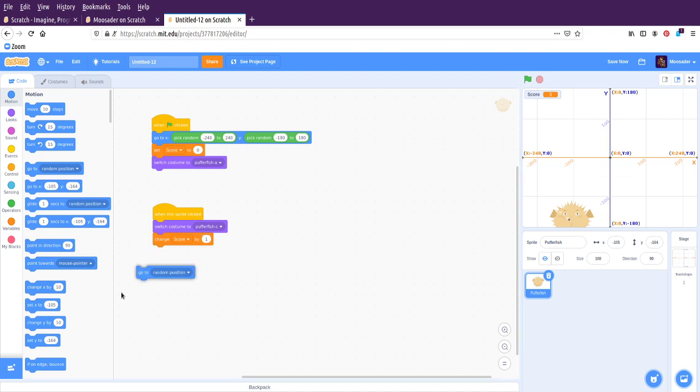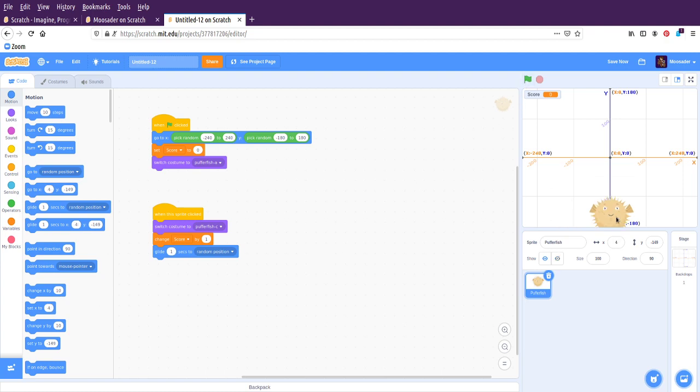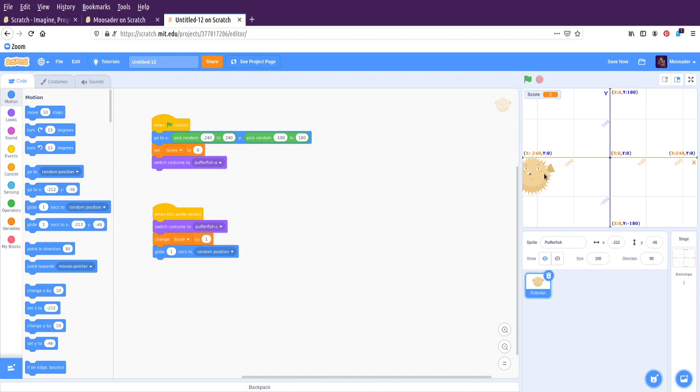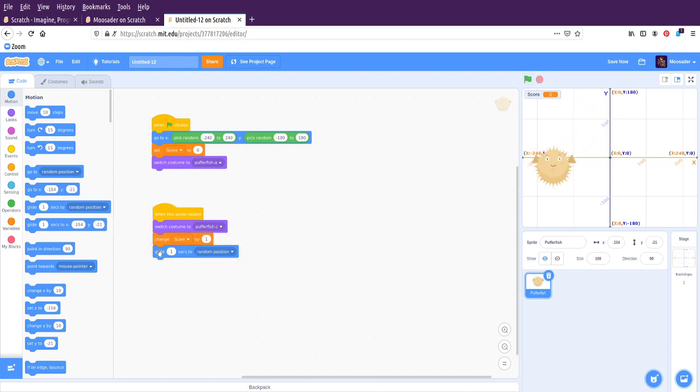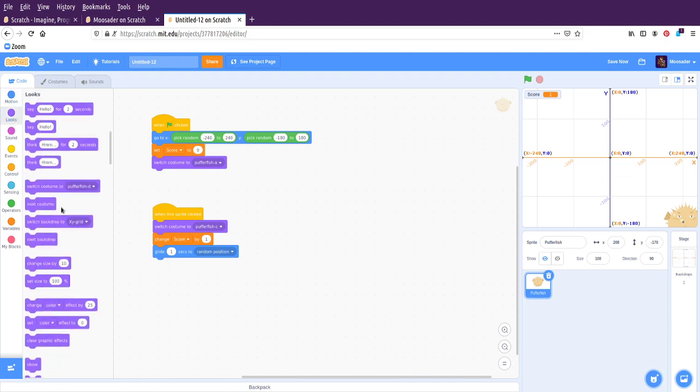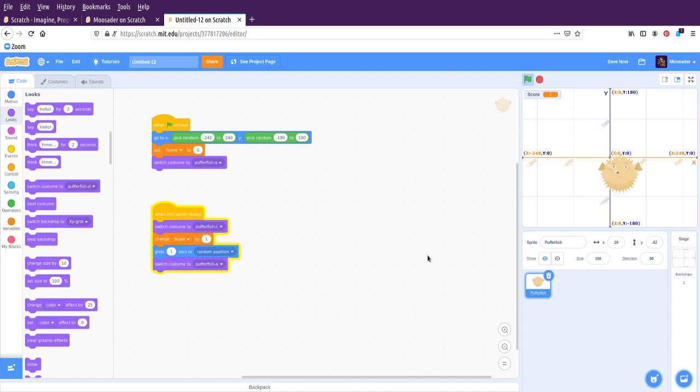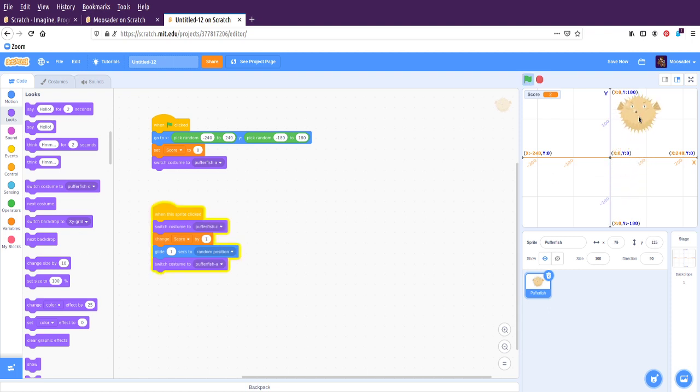Or there's also glide. So it will take 1 second, or we can make that more, to go to a random position. So click, and then it goes somewhere new. Click, and it goes somewhere new. So then that way you kind of have to keep track of it. So finally, I want it to look back happy again when it gets to where it's going. So we're going to switch the costume to Pufferfish A. This won't execute until this one is done. So we'll start over. It's angry, now it's happy. It's angry, now it's happy. And so that's kind of setting that up.